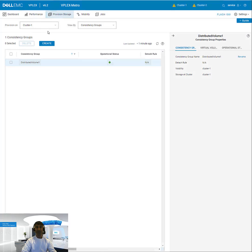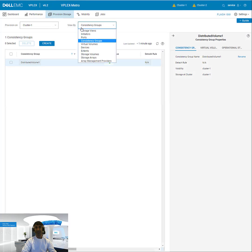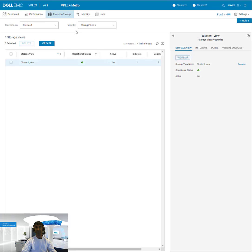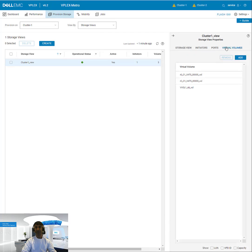So if I go to the individual clusters, I can look at the storage views and see those volumes there as well. So on cluster 1, I'll go to the storage view. And if I go to virtual volumes, you'll see that name.